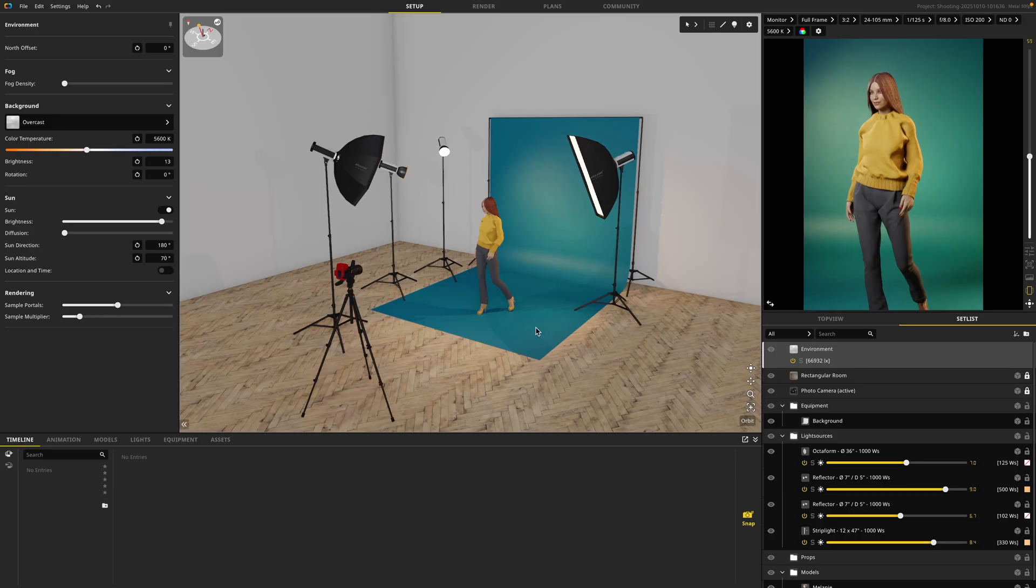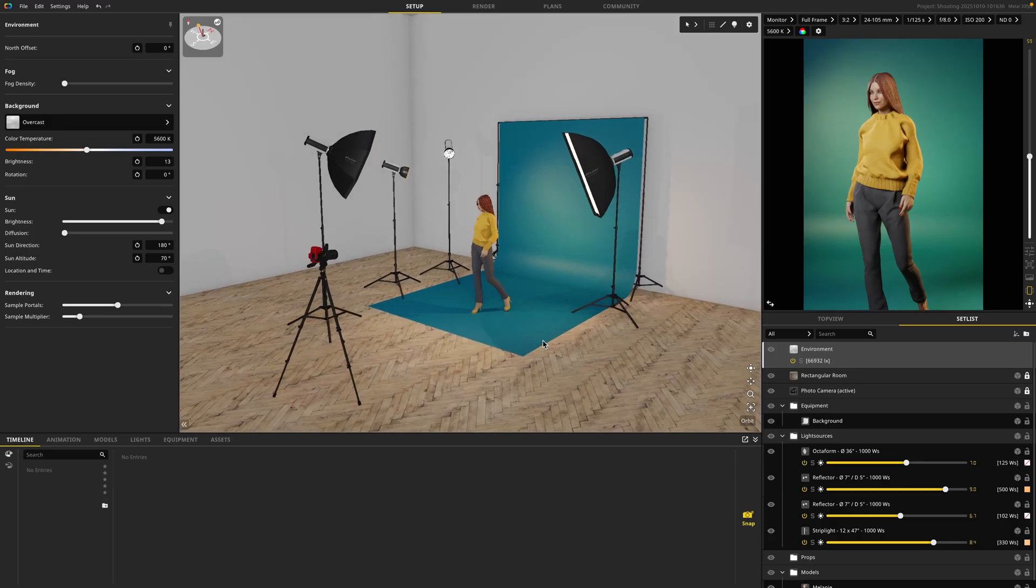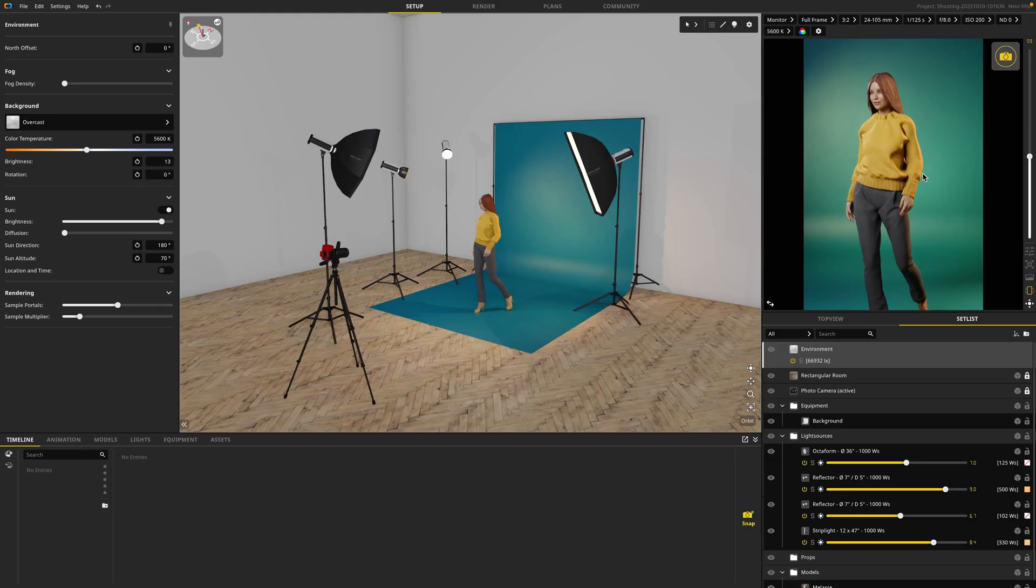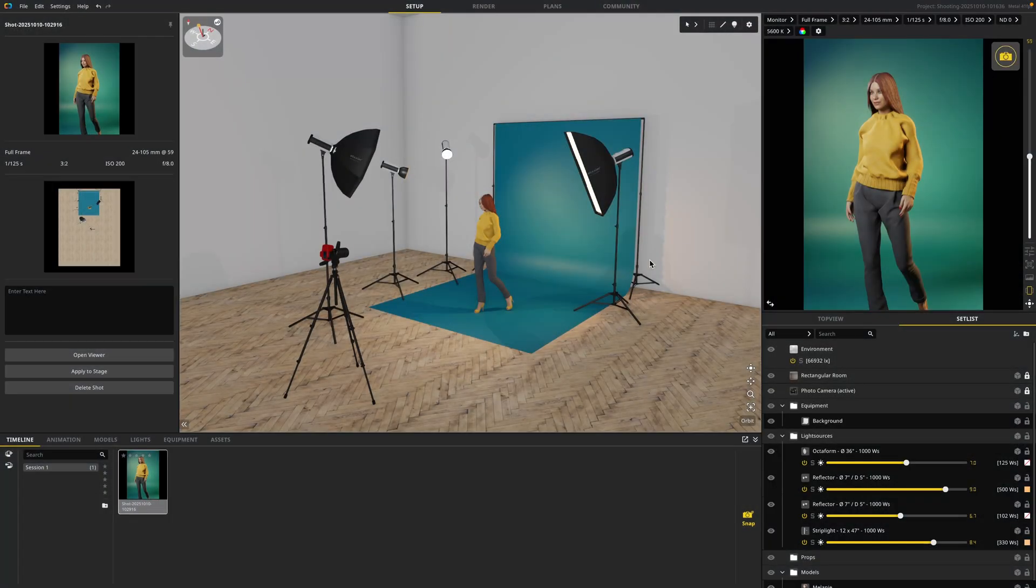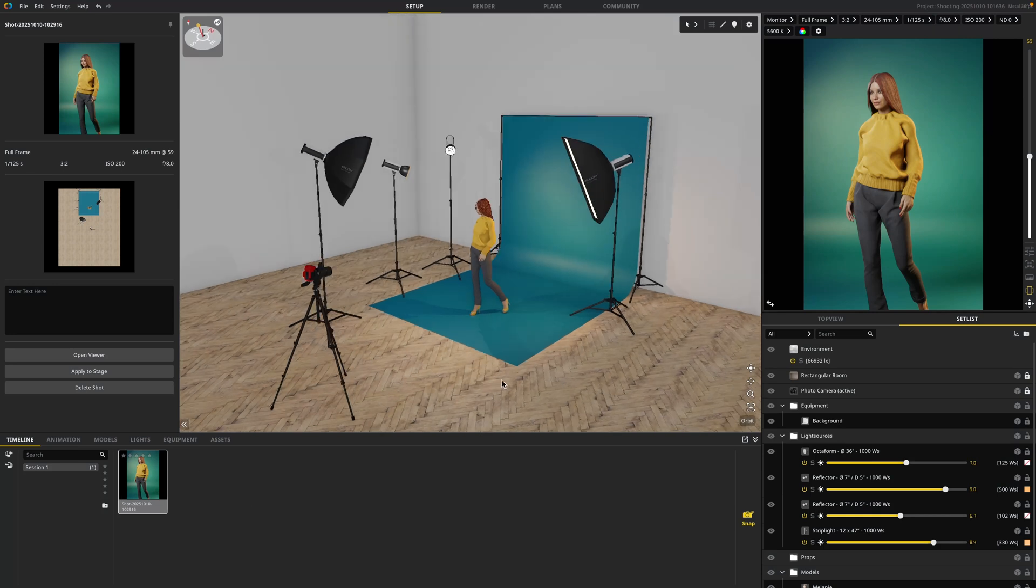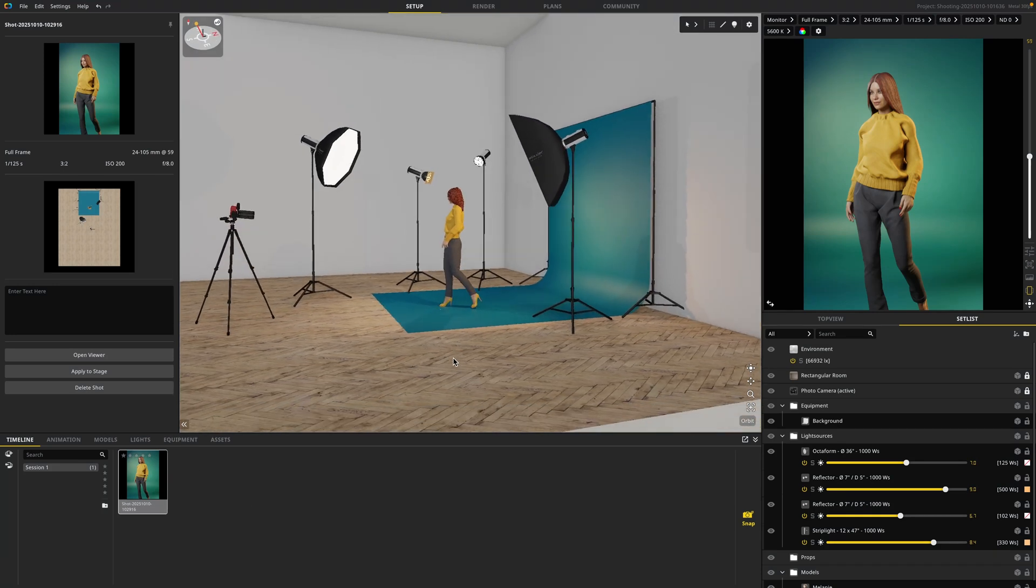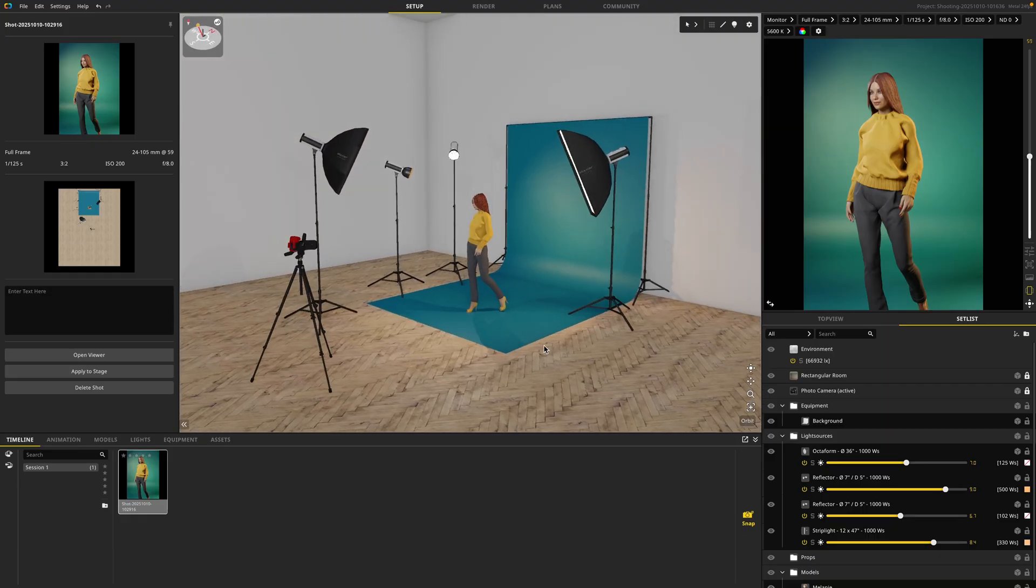Once you've created your scene and you're happy with how it looks, you'll want to use your timeline by creating a snapshot. You can do that by either clicking the snap button here, or on your camera view, you can click the camera icon. Once you click it, a new snapshot will be saved to the timeline. A snapshot saves your virtual studio in whatever state it was in when you took the picture.